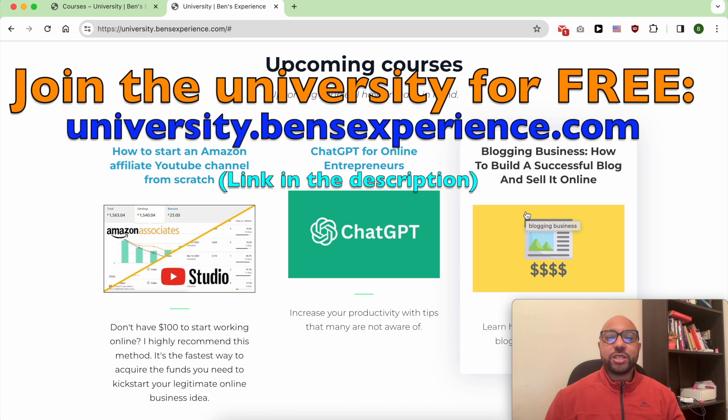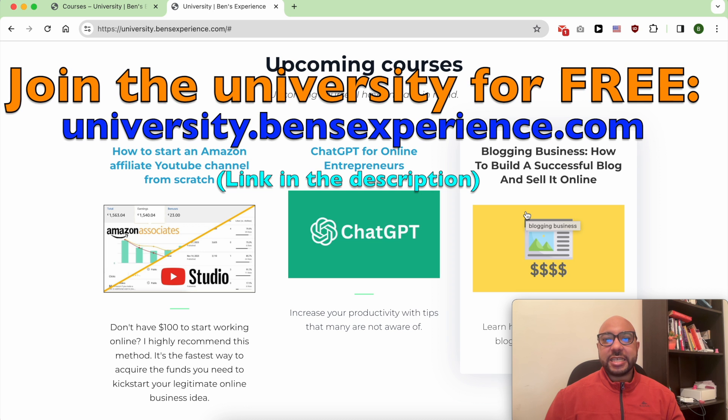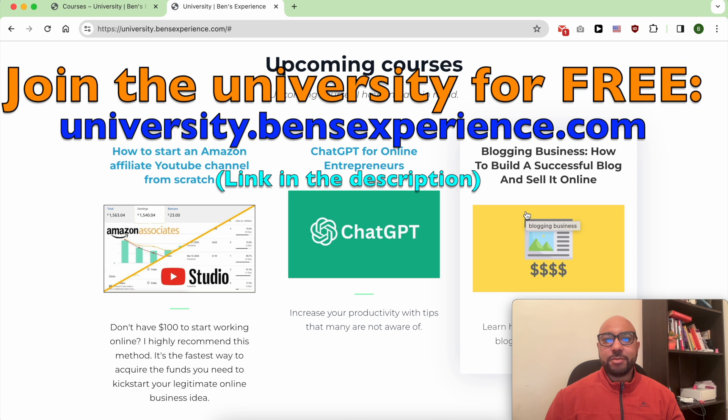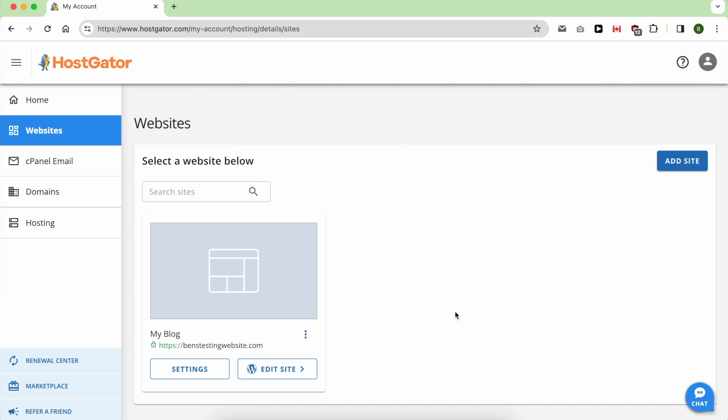To join my university today for free just go to university.binzexperience.com link in the description. Cancelling your HostGator hosting package is easy.